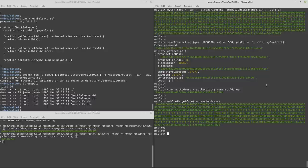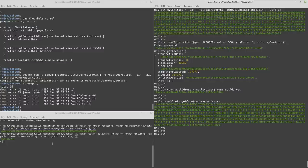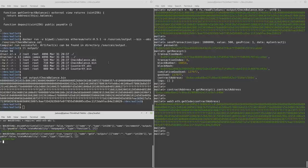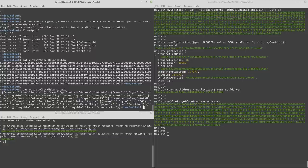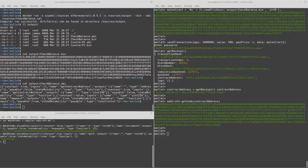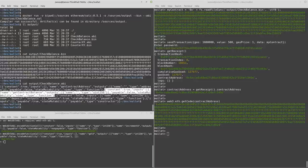So now we actually want to check that the balance is correct because we've sent it 500. So we want to make sure that that is actually stored and recognized by the contract. So again, we're going to need this ABI file. And in here, there's the get contract balance.